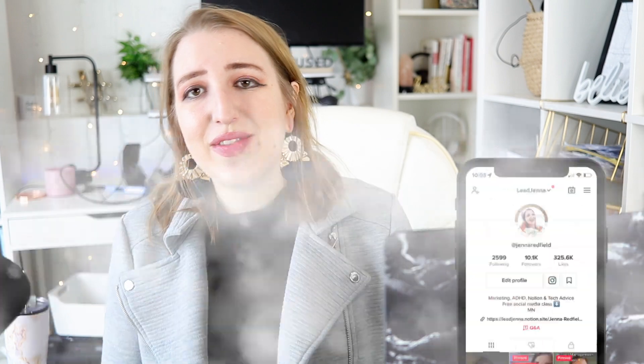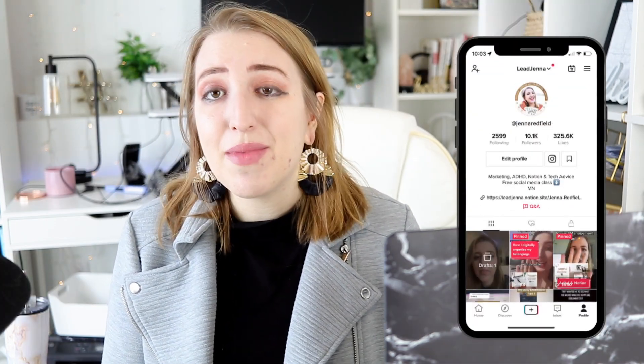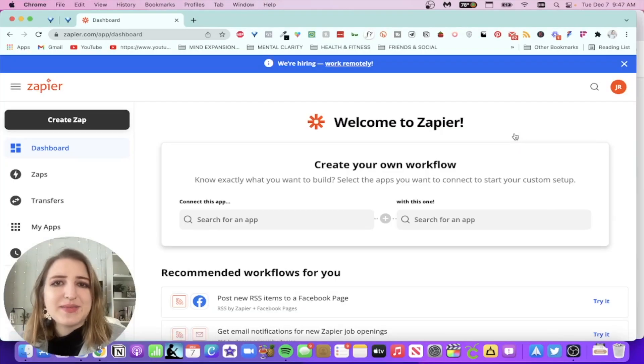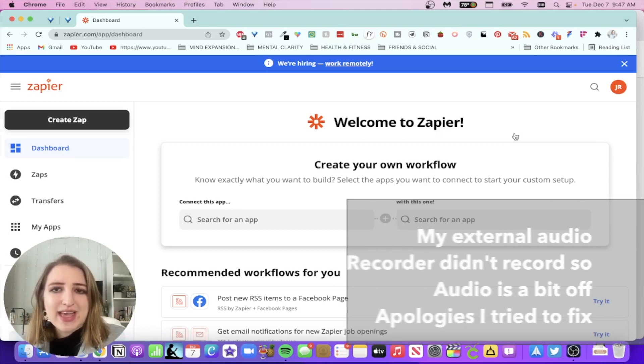I wanted to let you guys know this is part two of a four-part series, and I'm going to be doing a series on fitness and food down the road. I'm now posting Notion content on TikTok, so if you haven't followed me at Jen Redfield on TikTok, I'm on there. I'm also on Facebook, Twitter, Instagram, and Pinterest — usually at Jen Redfield — and I post Notion content there too.